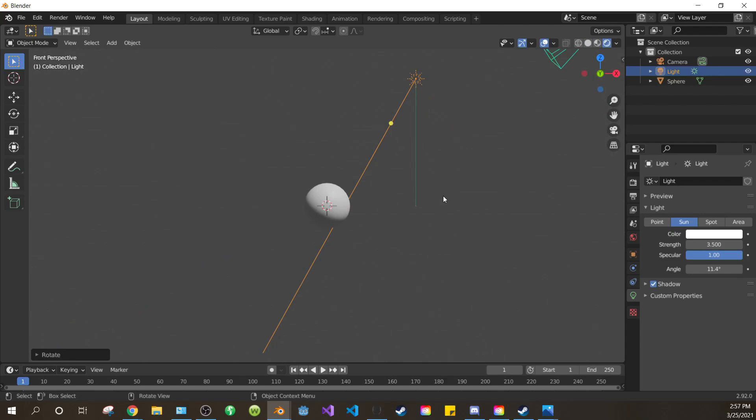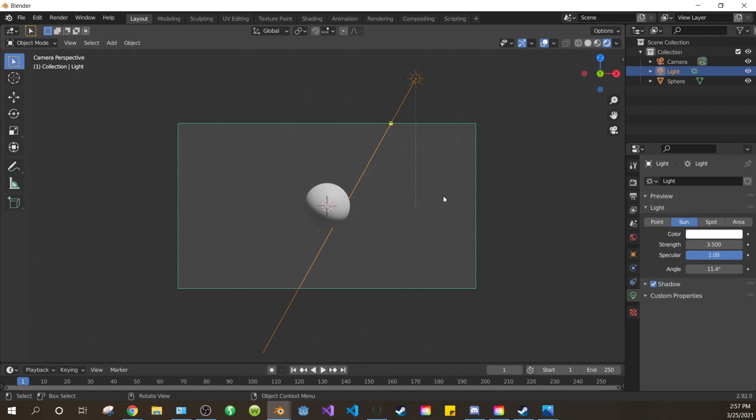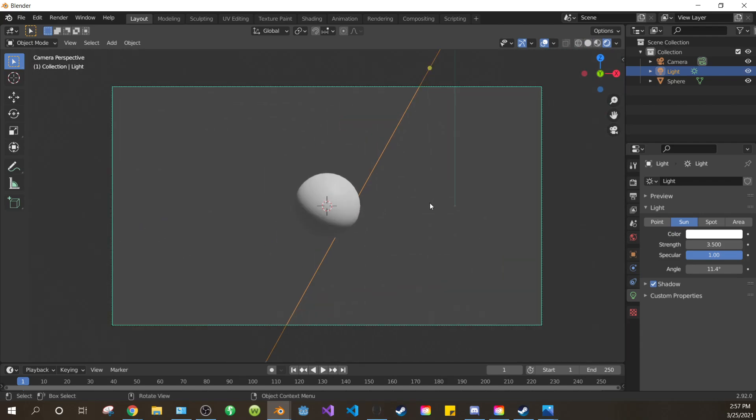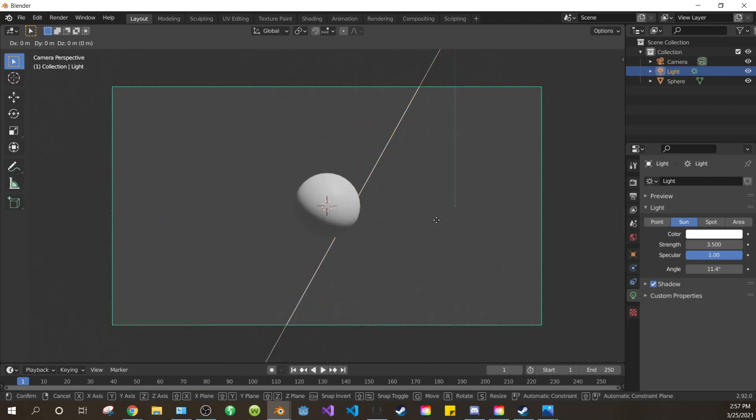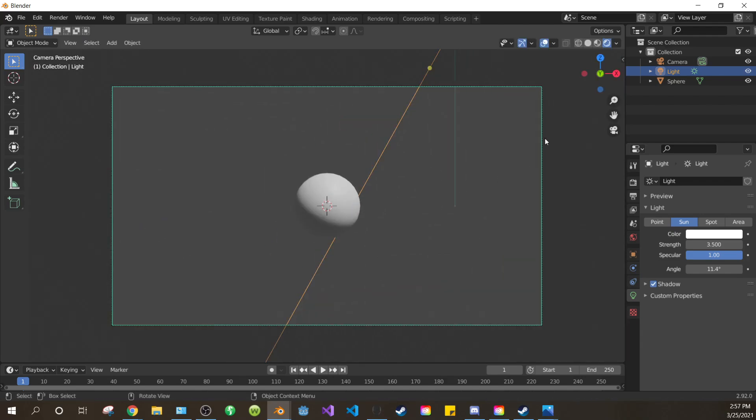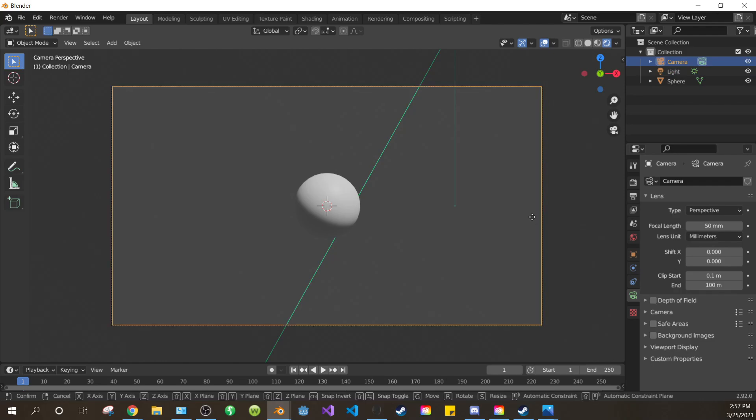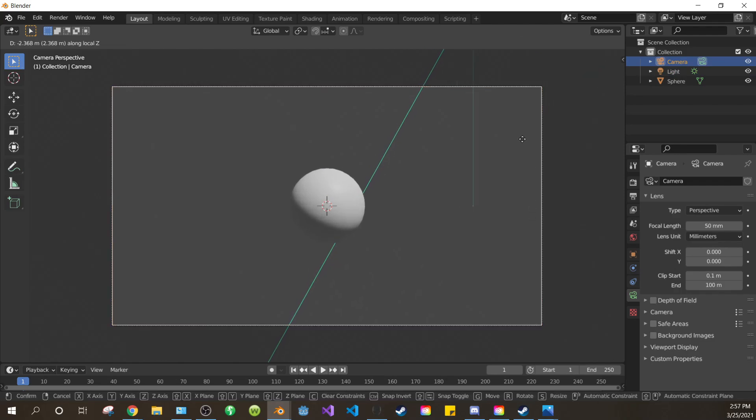Hit 1 on your numpad and then hit Ctrl-0 to move the camera to that view. Select your camera and slide it back and forth with G and ZZ until it's about here.